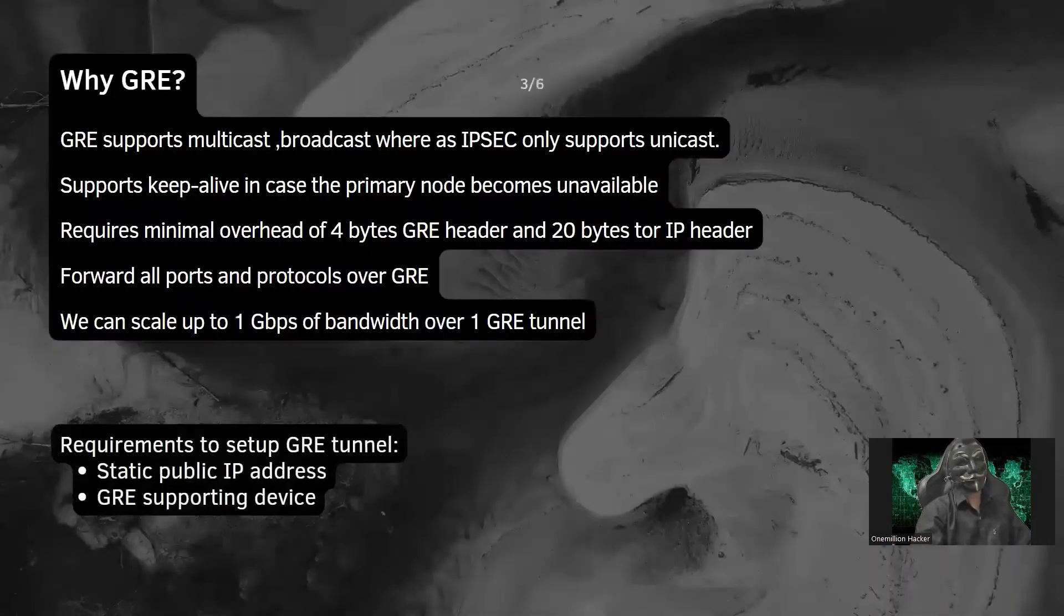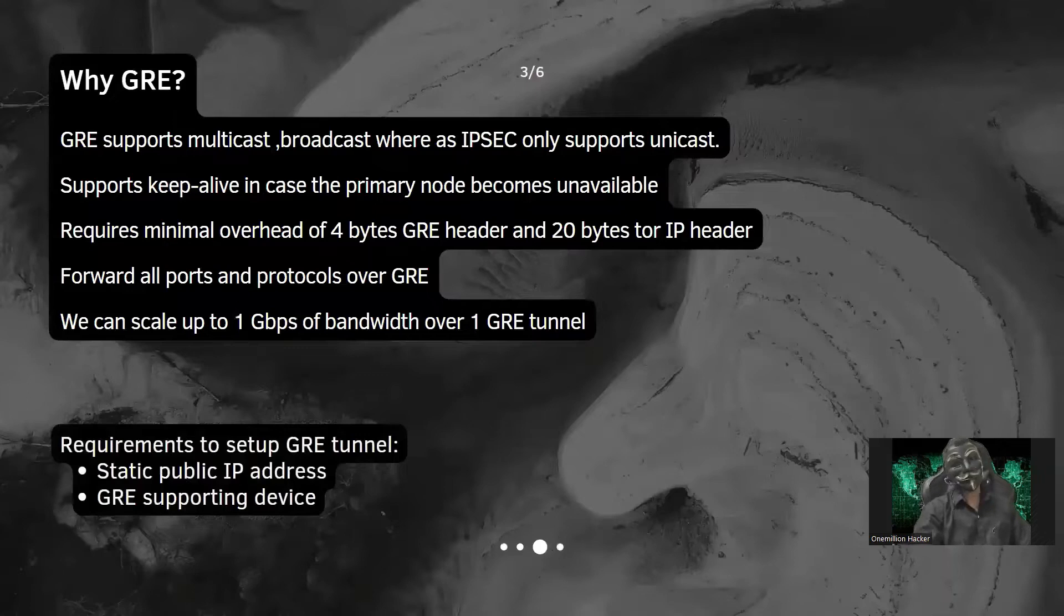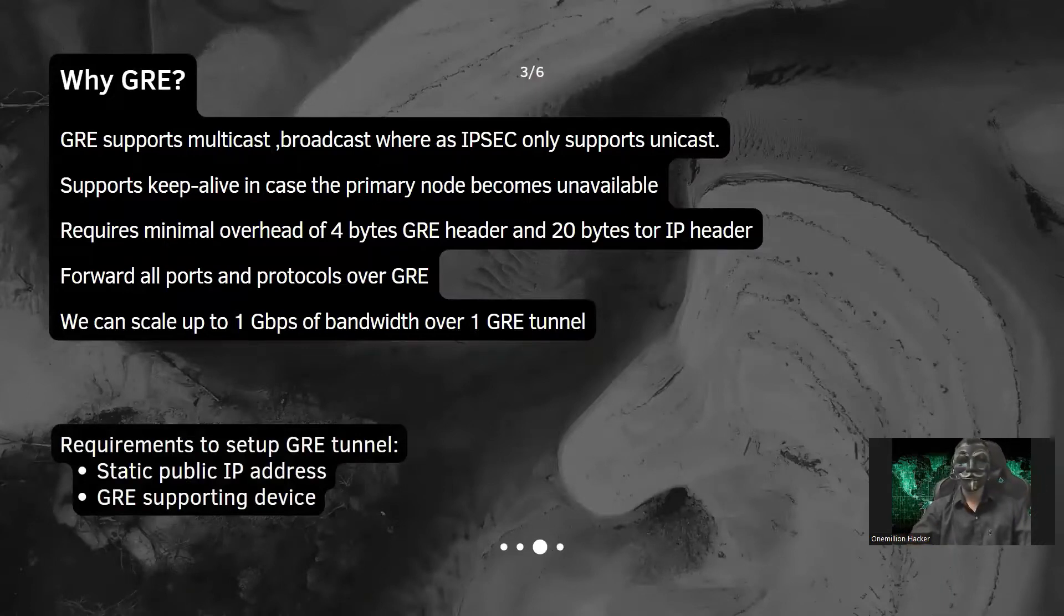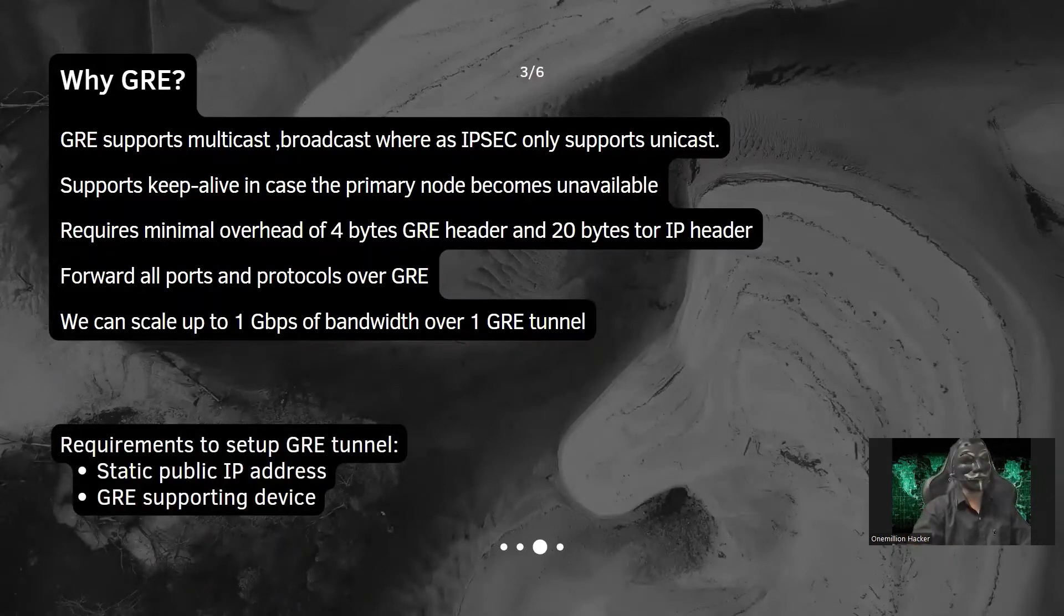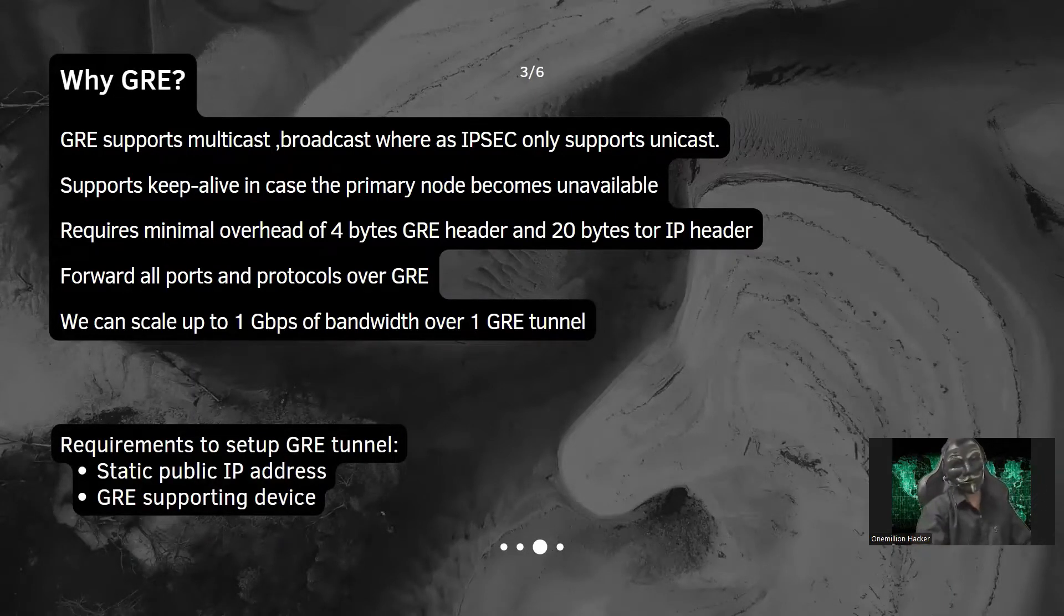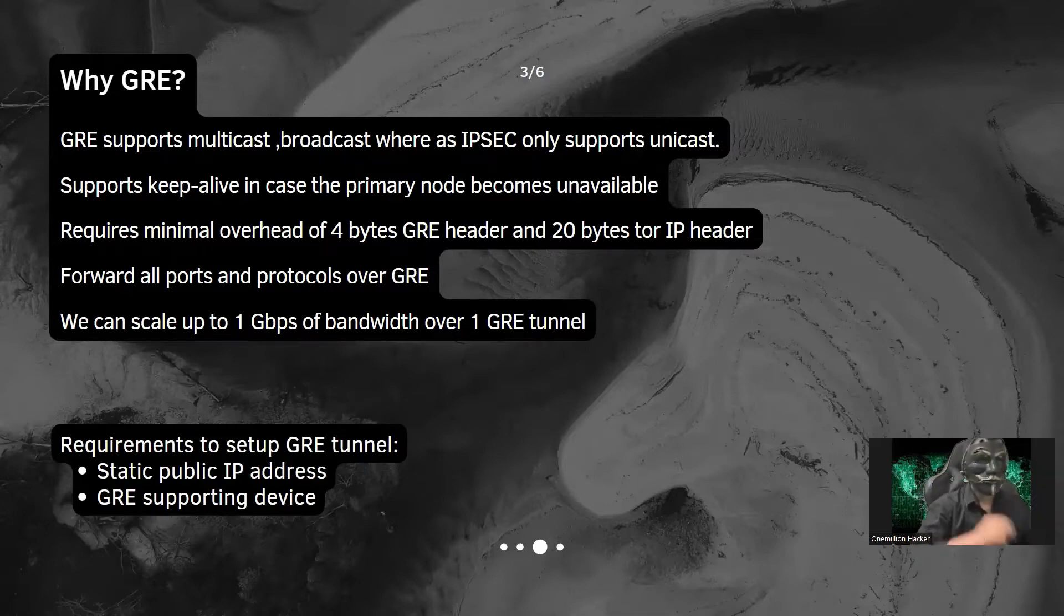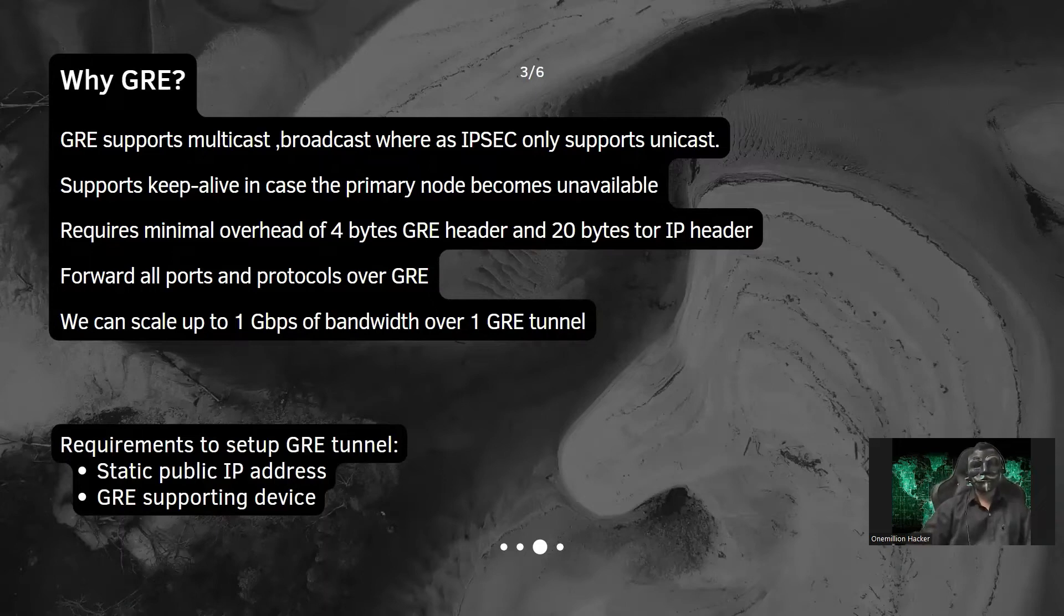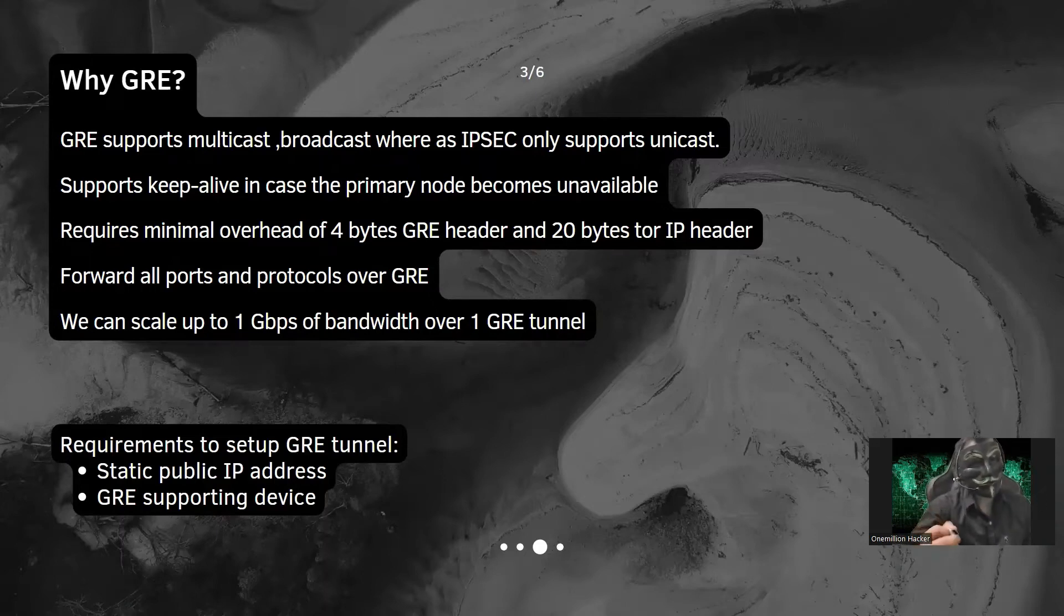Let's see why we need GRE. Well, GRE supports multicast broadcast where IPsec only supports the unicast network. It will support keep alive in case the primary node becomes unavailable.